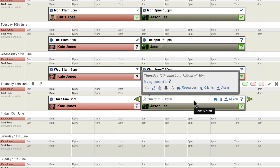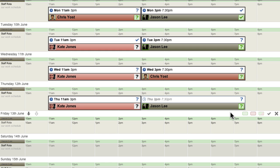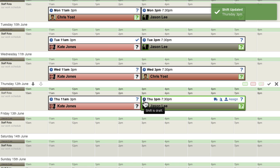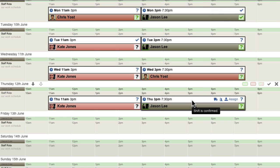When the Rotor Manager has finalised all the shift details, they can click the Draft icon to confirm the shift. Confirmed shifts provide an indication to anyone viewing the Rotor that the shift is finalised and it will be occurring as currently scheduled.